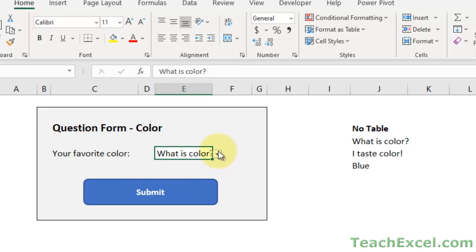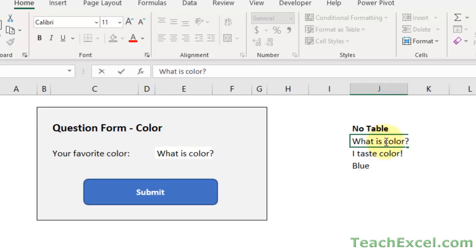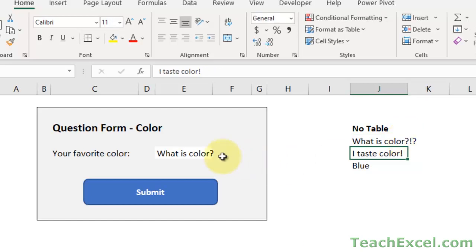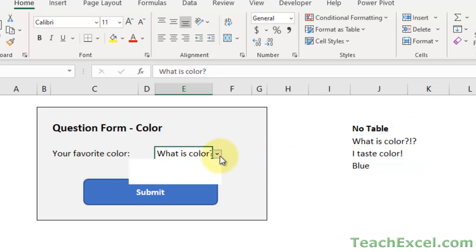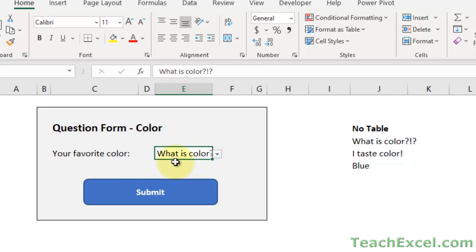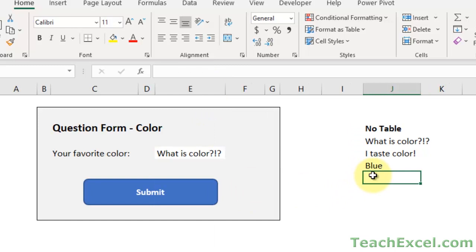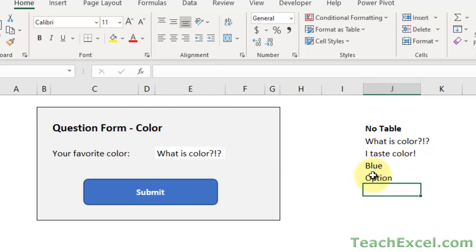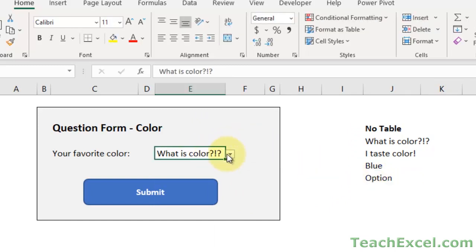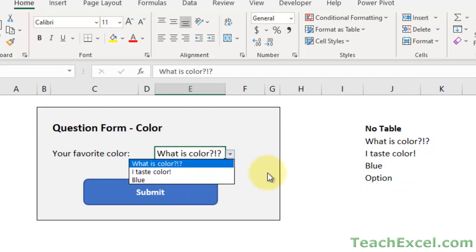And now we have another drop-down menu. So far, we've made it easier to update our menu. We can change the options here. What is color? Let's add another question mark. How about exclamation point? Now we can go to our menu. And right there. Perfect. But if we go down here to add an option, another option, it will not update this list.